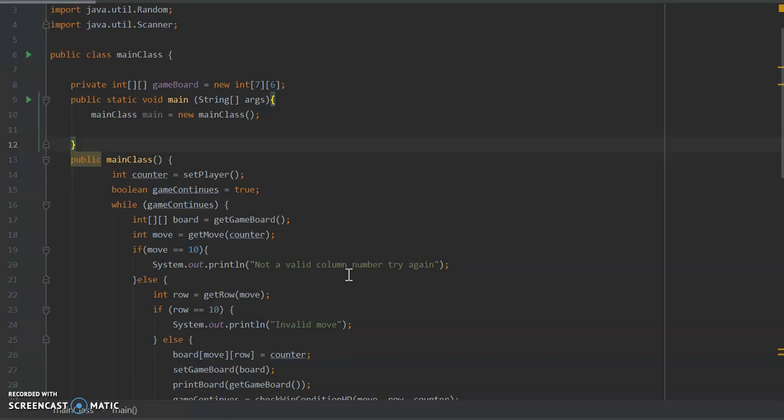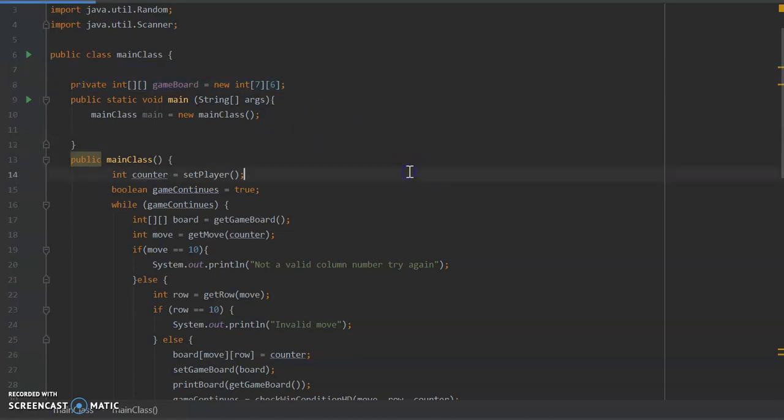So the methodology of the program is that we have a global game board variable, and that is a 2D array which represents all of the spaces in a normal Connect 4 board.